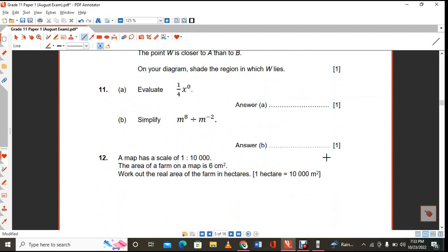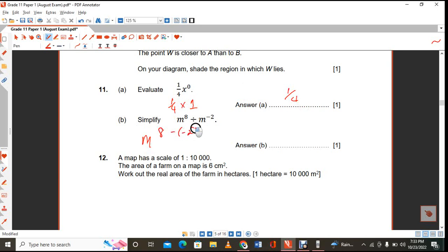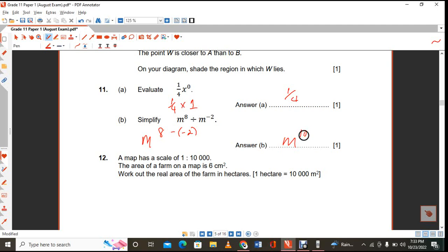Evaluate one quarter of x raised to the power of 0. Anything raised to the power of 0 is 1, so the answer is 1 over 4. When dividing, you subtract the indices, and you get m raised to the power of 10.